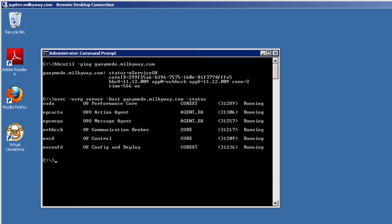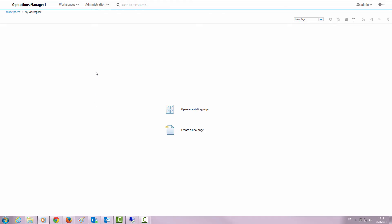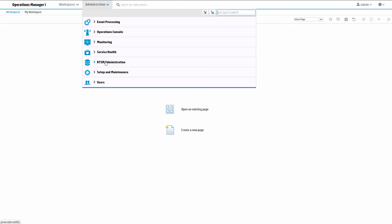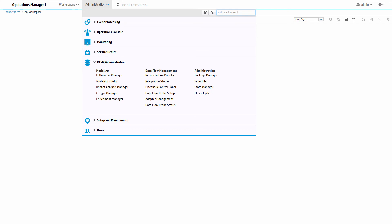When the agent was activated, it not only sent a certificate request to OMI, it also sent basic topology to OMI's runtime service model. To see the topology, click IT Universe Management under RTSM Administration.